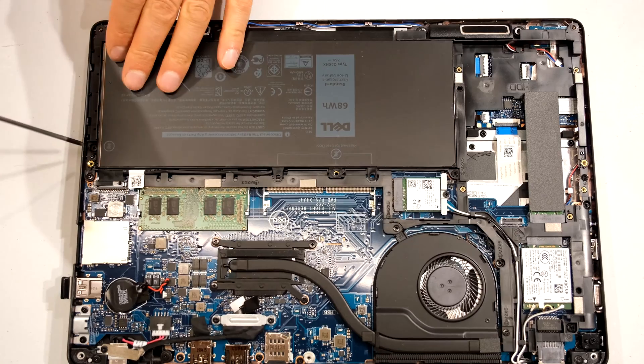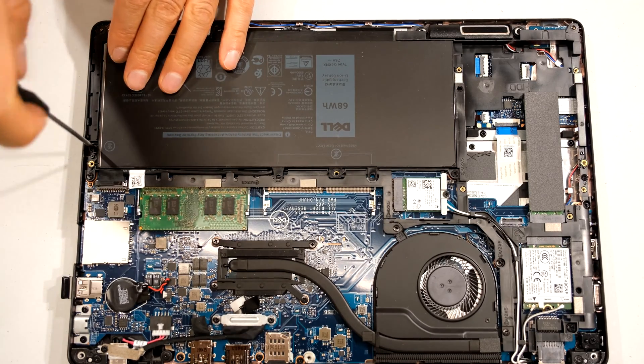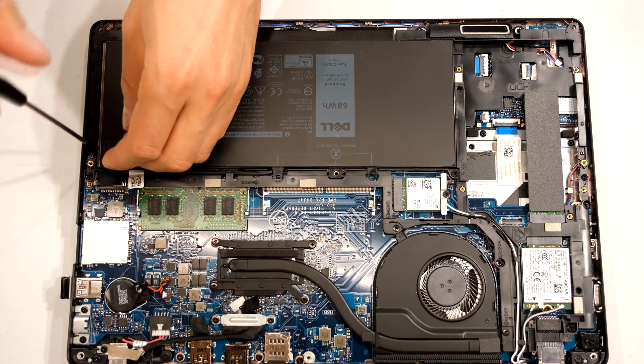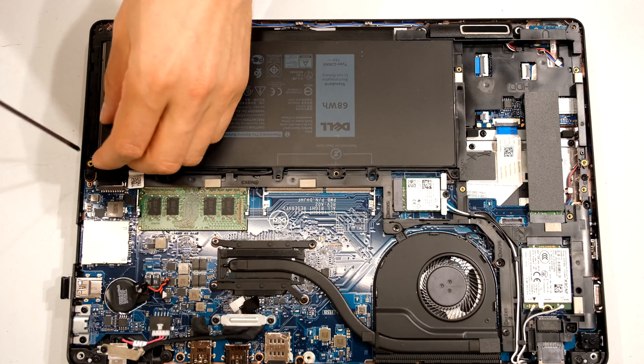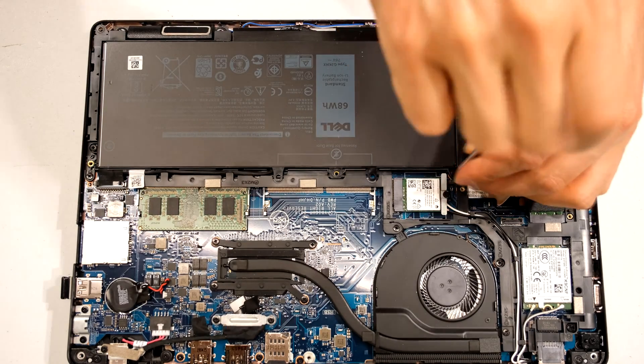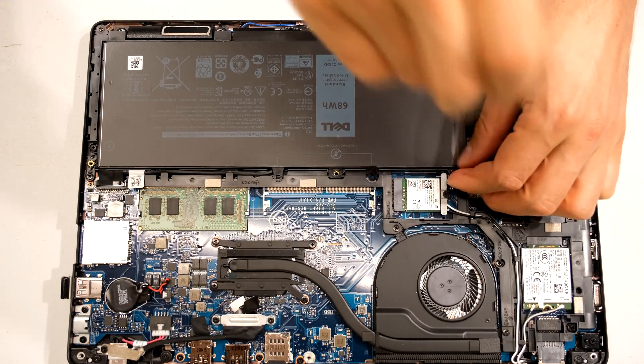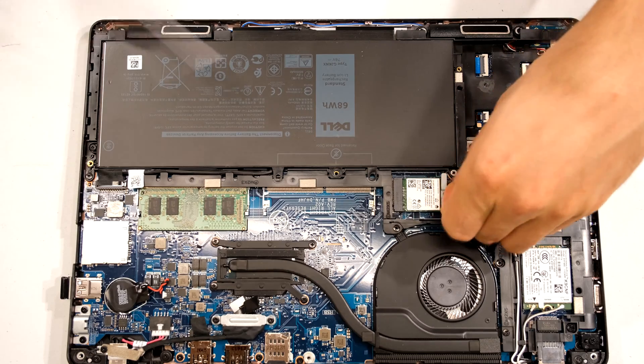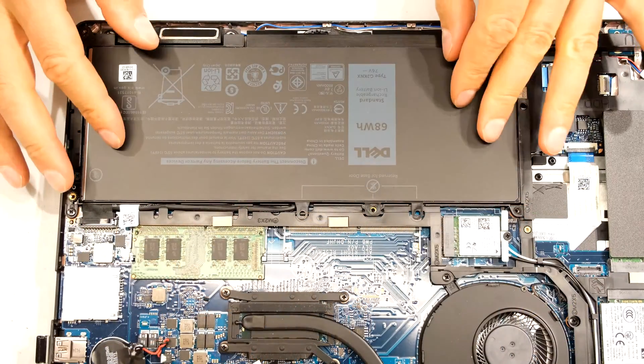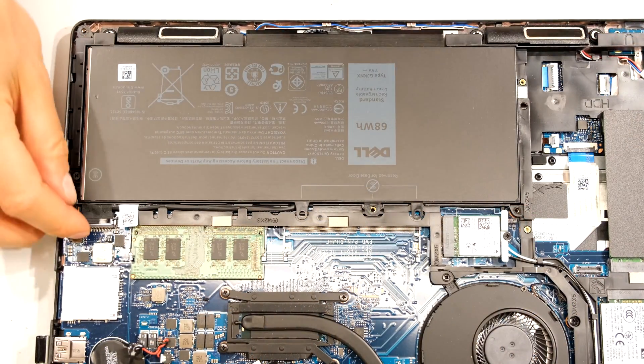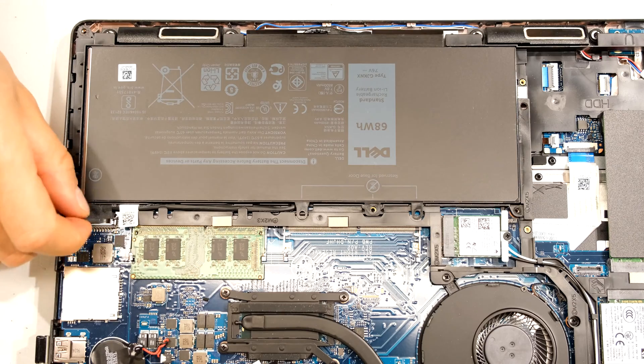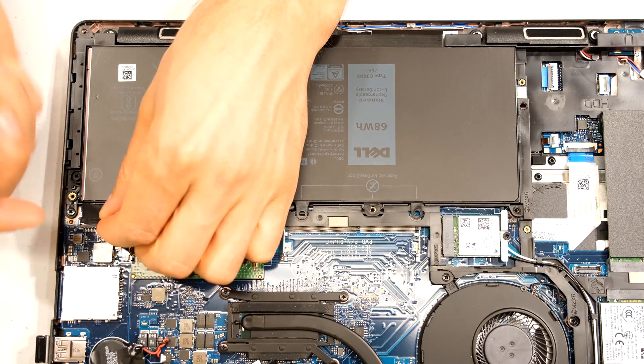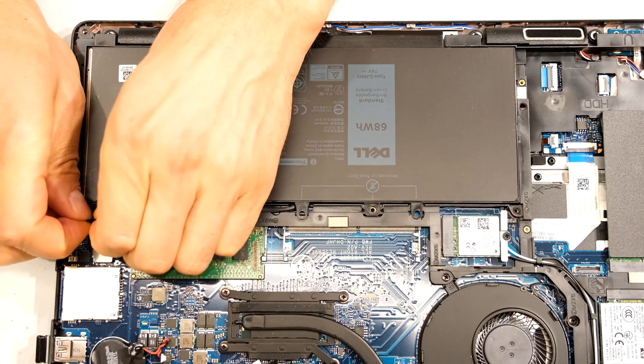To change the battery there's a screw over here. And one over here. Once you've removed the screws, to remove the battery there's a little grip handle here. Use a balanced force and you're pulling upwards.